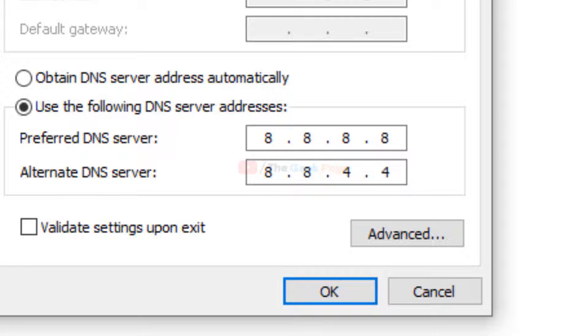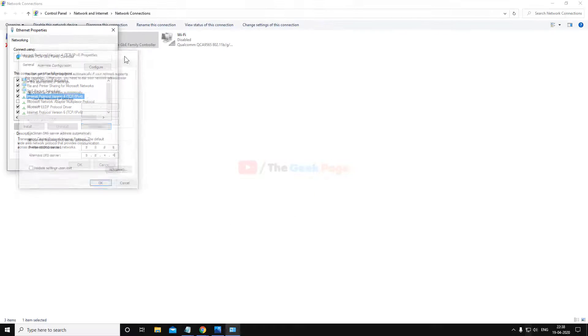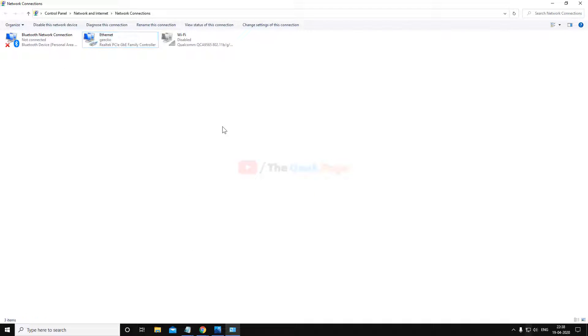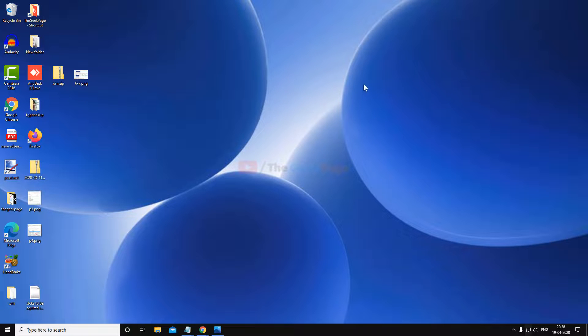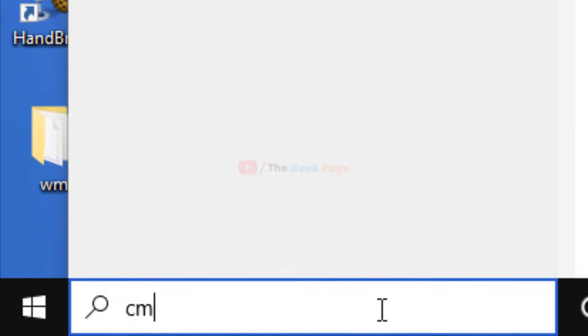This is Google DNS service and this is very fast and never gets down. Just click on OK and close the window and try again. If this also does not fix your problem, there is one more method which fixes the problem for 95% of users.